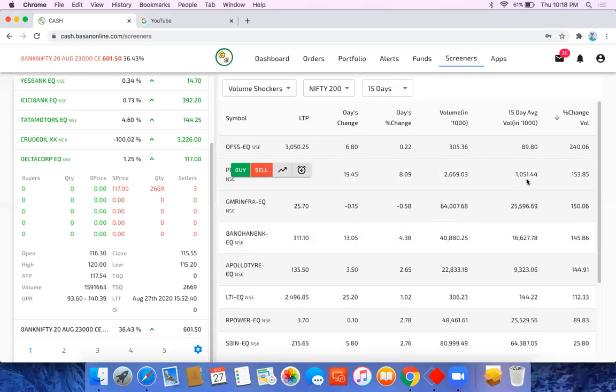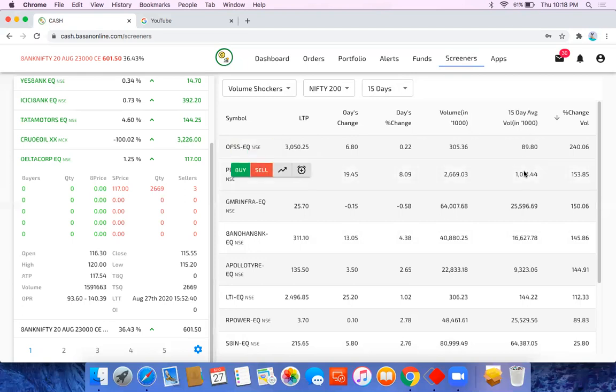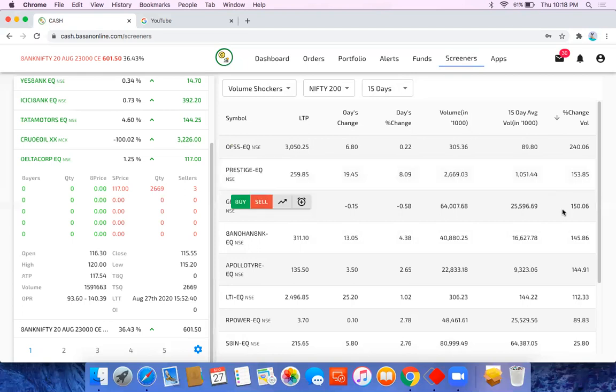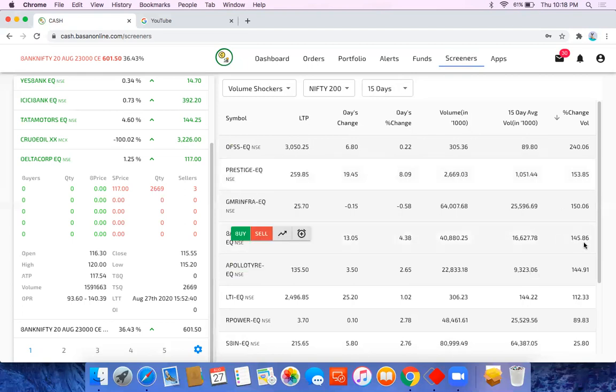15 days average was like 1050, it's in thousands. So it's like 10 lakhs volume versus 26 lakhs volume, so today it's like 150% up. GMR is there, Bandhan Bank is there.